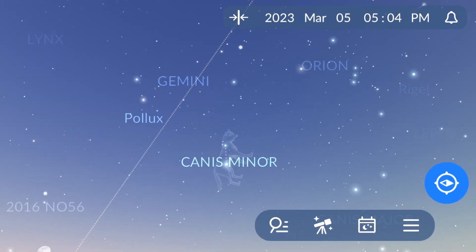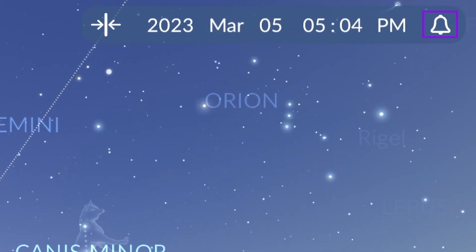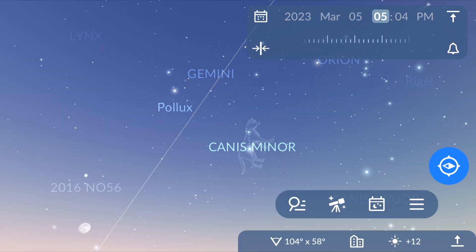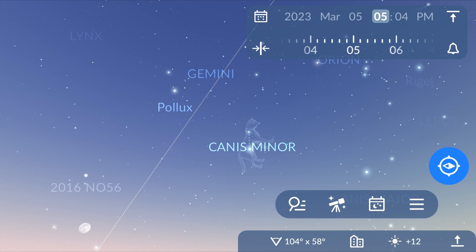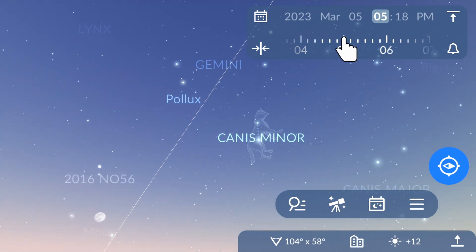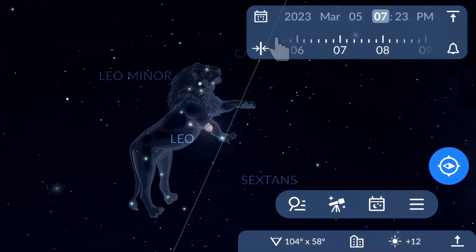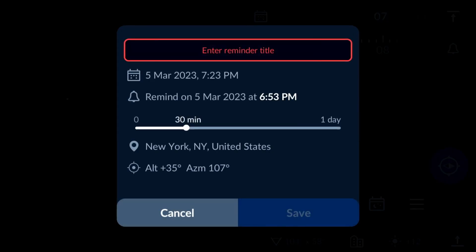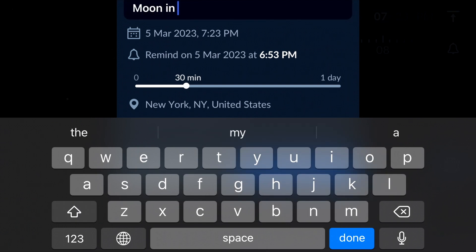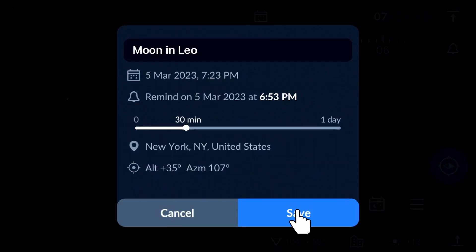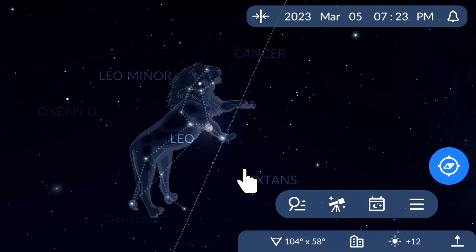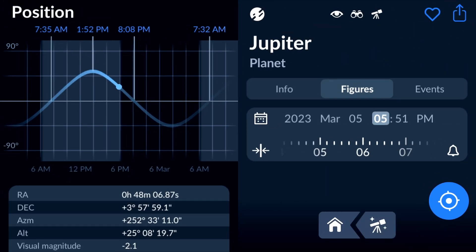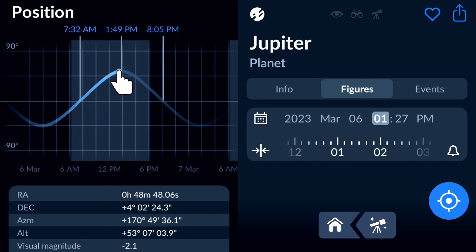Another way to set reminders is to use the bell icon in the Time Machine. Open the Time Machine panel in the upper part of the main screen. Use the slider to find the desired configuration of objects in the sky, then tap the bell icon. You can now save a custom reminder for this specific configuration. The Time Machine can be found in other windows as well, and you can set reminders there the same way by tapping the bell icon.